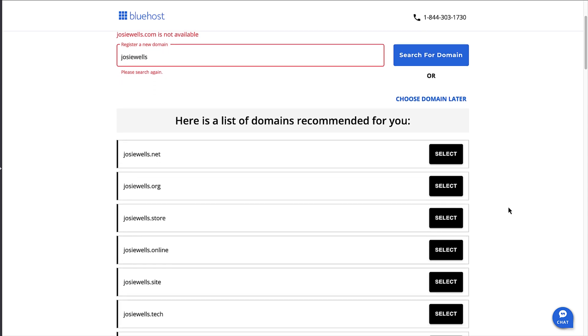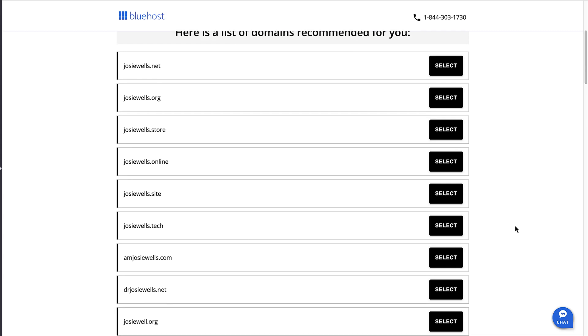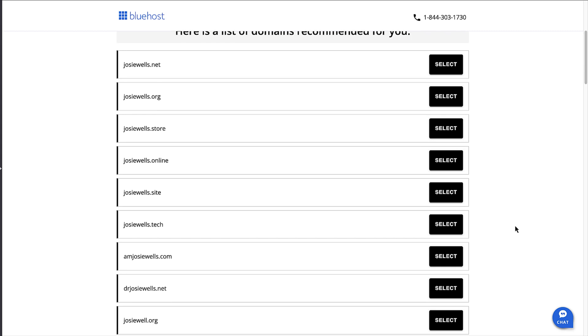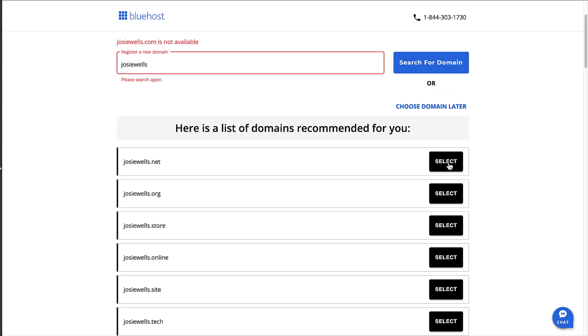It's important to say there are loads of fantastic domain extensions out there which have become very popular over the last few years. To select a domain name, simply click on the select button.